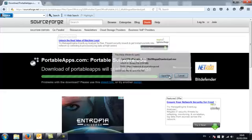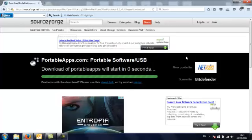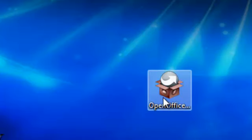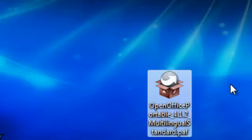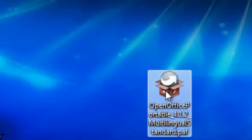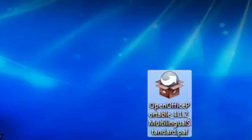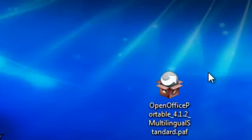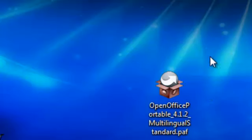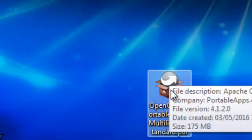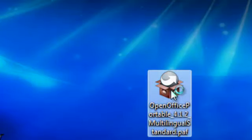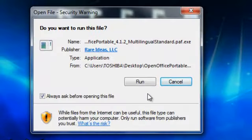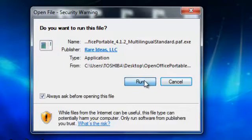Here we go, save, and this is the file here that you'll download, OpenOffice Portable.PAF. It's a PAF file, that means it's a portable apps format file, and it's basically a self extracting archive. So what we're going to do is double click this. It's asking if you want to run this file, yes I want to run it.